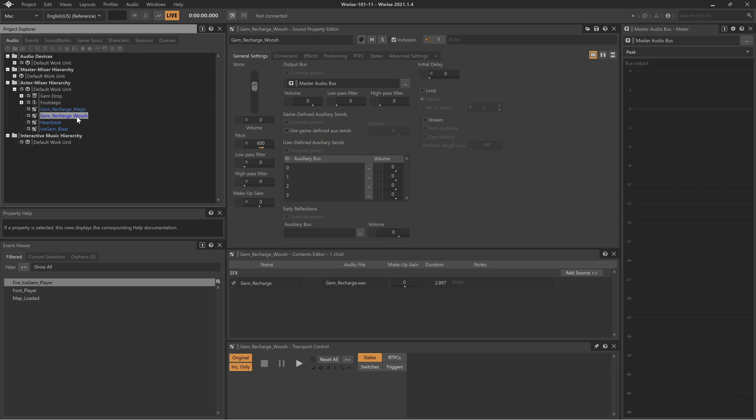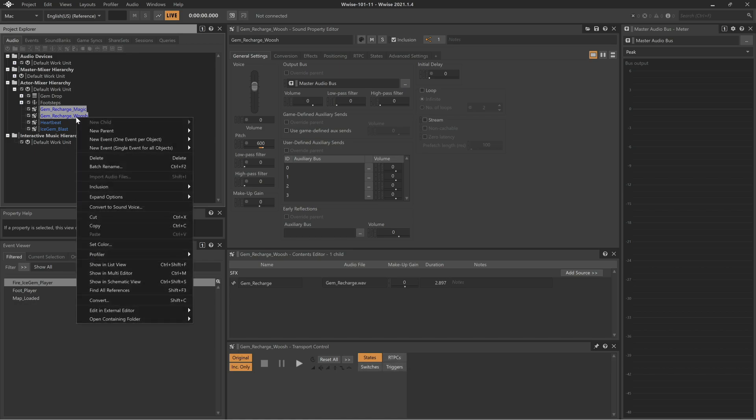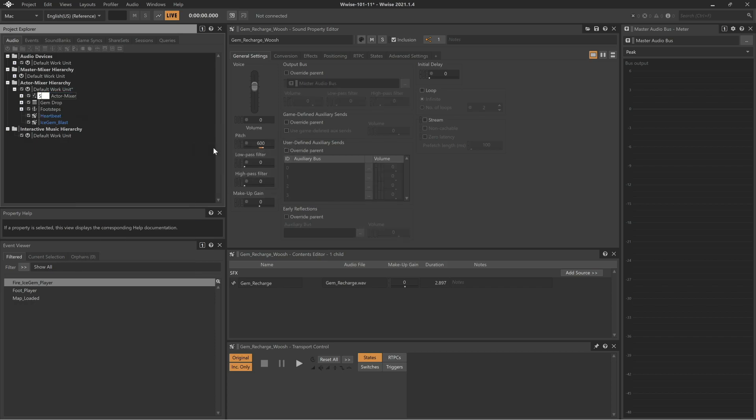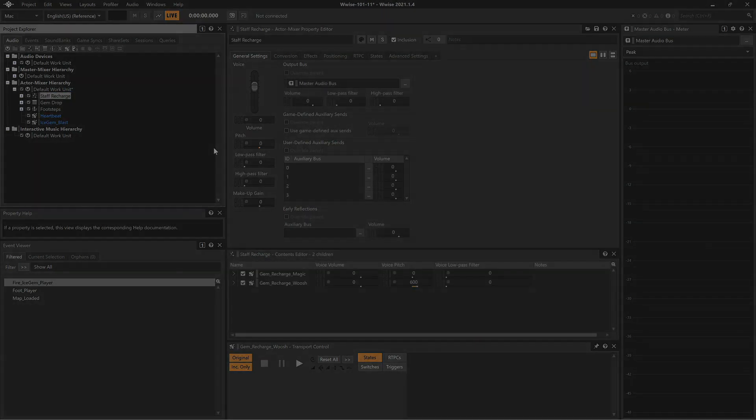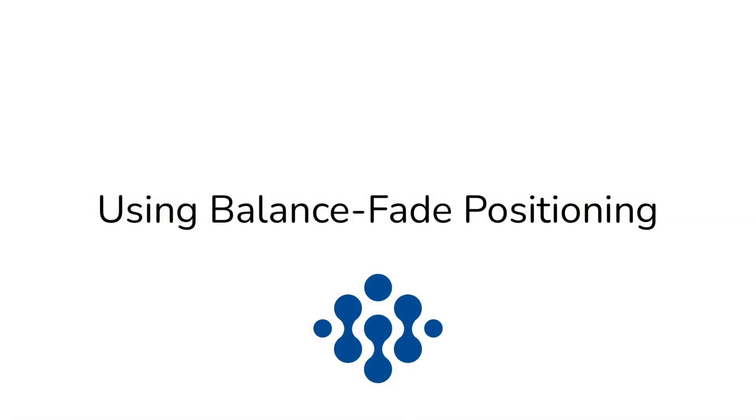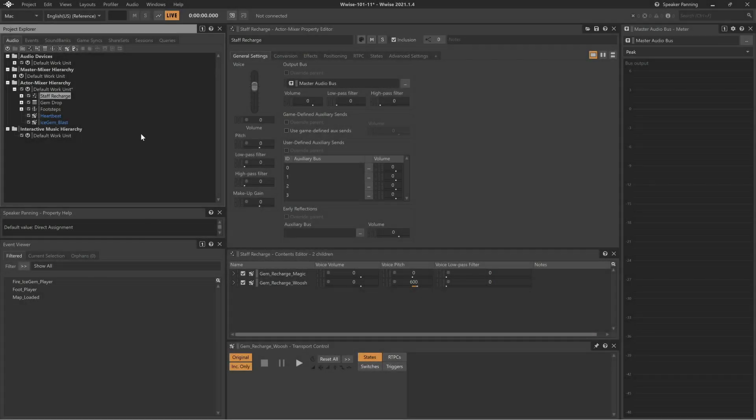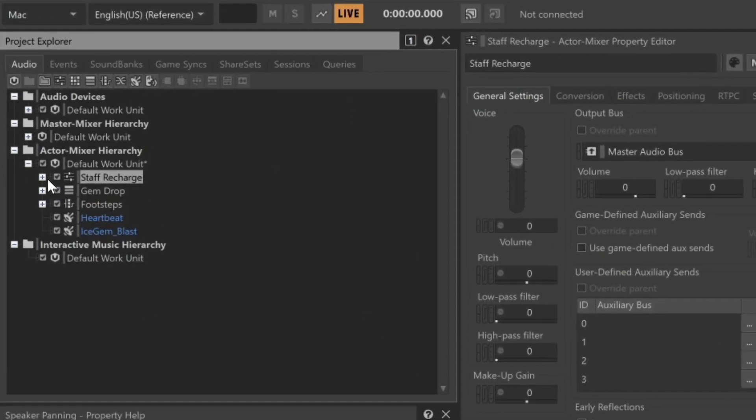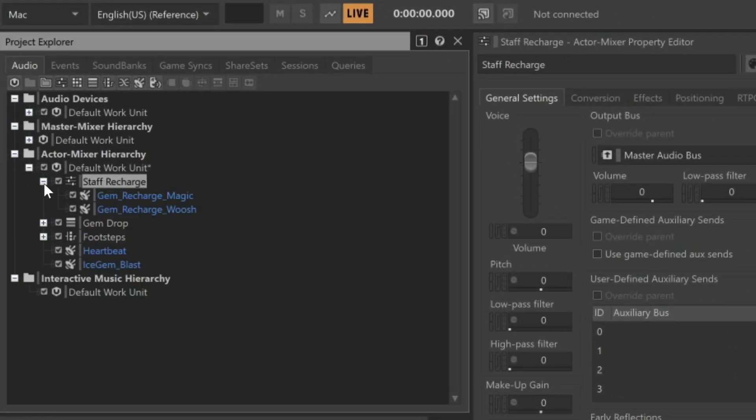We'll first select the magic and whoosh sound SFX objects. Right click, choose New Parent, Actor Mixer. We'll rename the actor mixer Staff Recharge. Now we can make an adjustment to the Staff Recharge actor mixer and any change that we make will automatically apply to the two child objects within, in this case, the magic and whoosh.